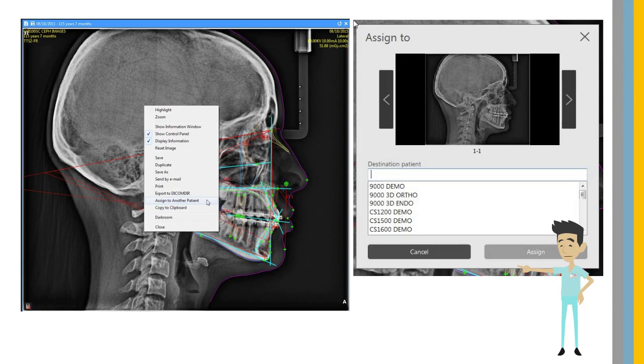If you acquire or import an image into the wrong patient file, using just a couple of clicks, you can assign the image to another patient.